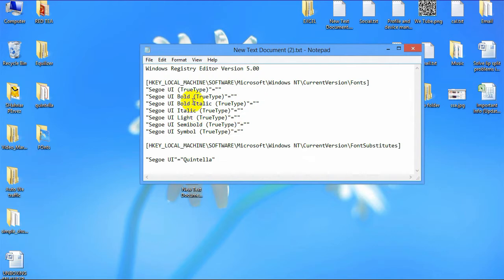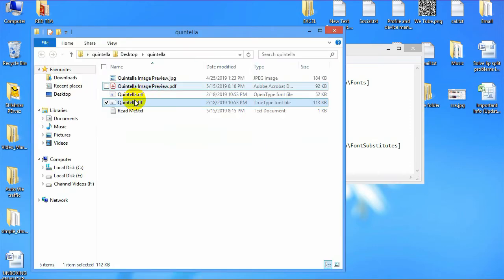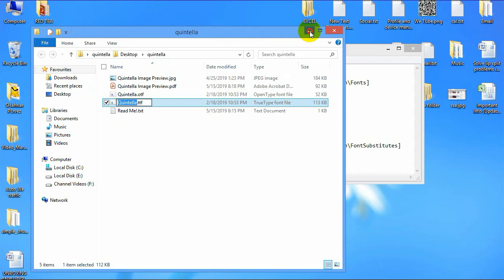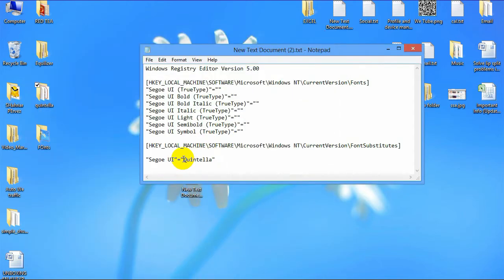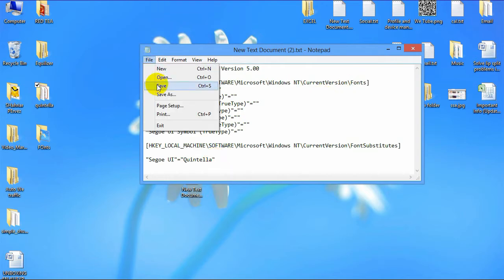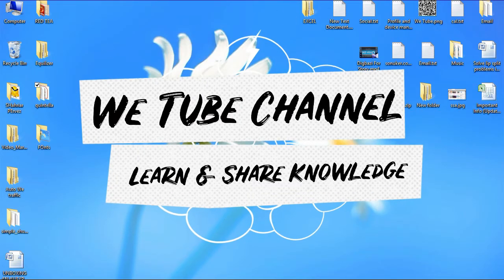After pasting the code, you need to paste the font name. Here is my font name — I'll copy it again and paste the font name here. Just paste the font name here. You can see I pasted my font name. Then save the text document.